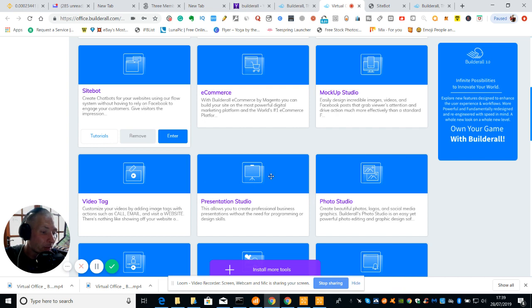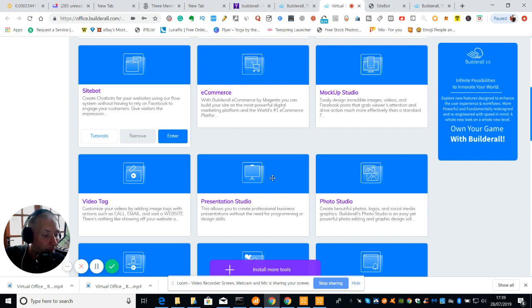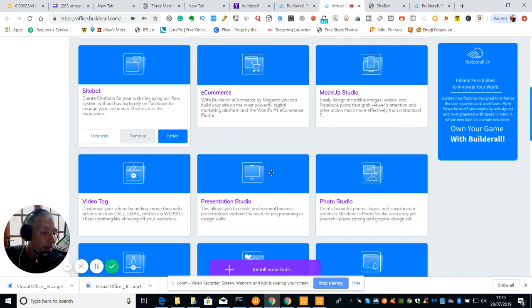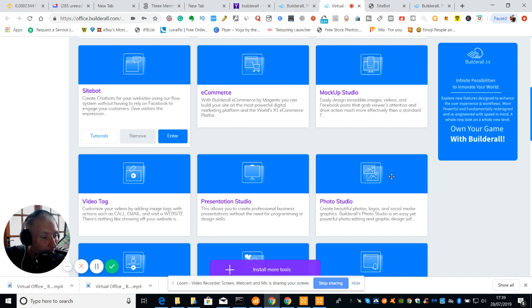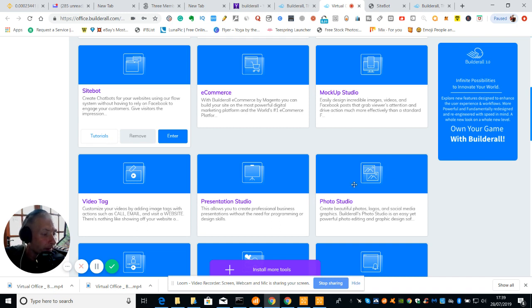The next one is our presentation studio. This allows you to create professional business presentations without a new program designs and skills. I would imagine this is something a bit like Death by PowerPoint, probably something more than that thing which normally runs through the word. Then you've got Photo Studio. Create beautiful photos, logos, social media, graphics. Photo Studio is an easy yet powerful photo editing graphic design.